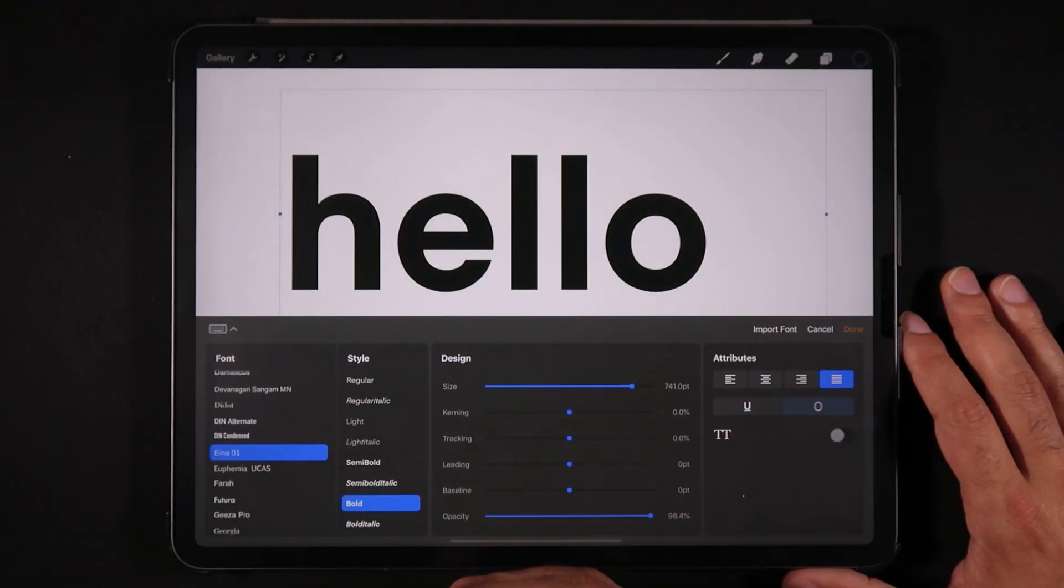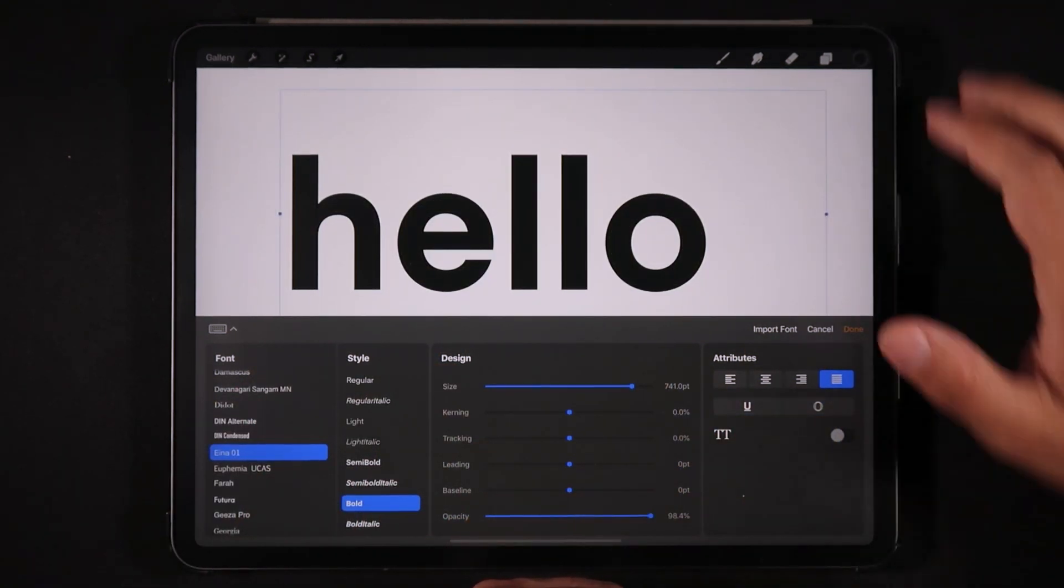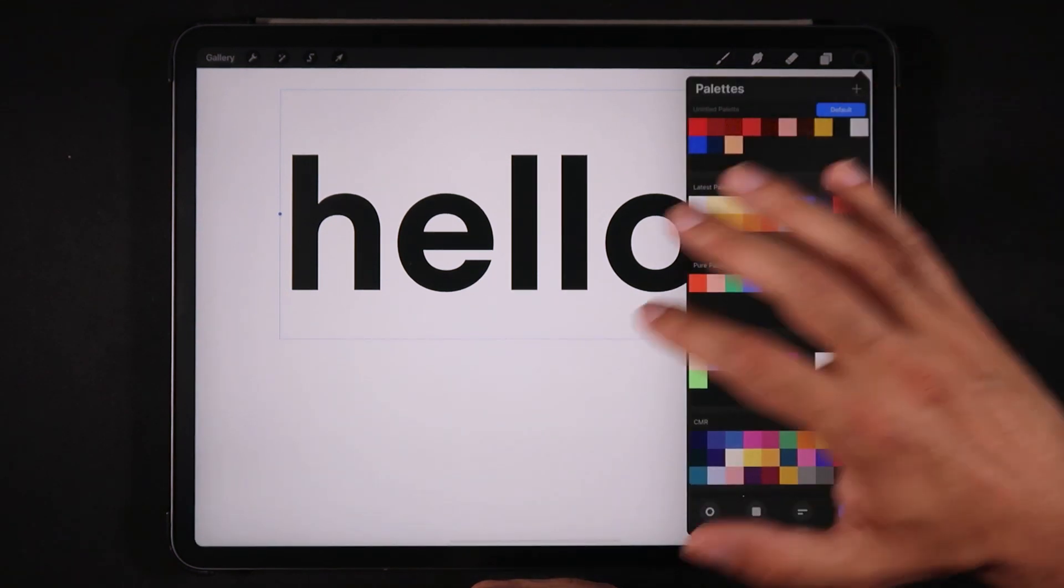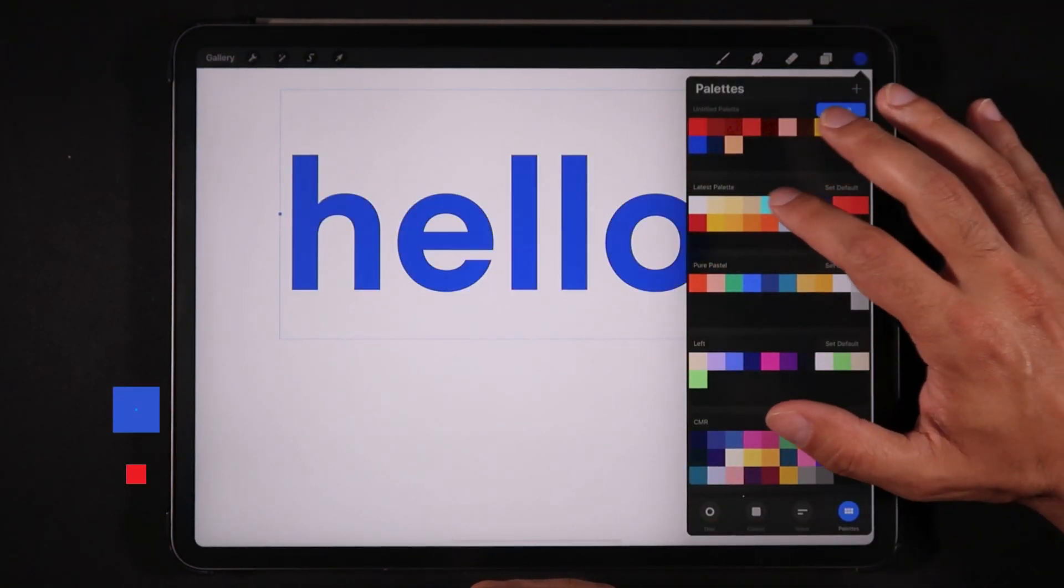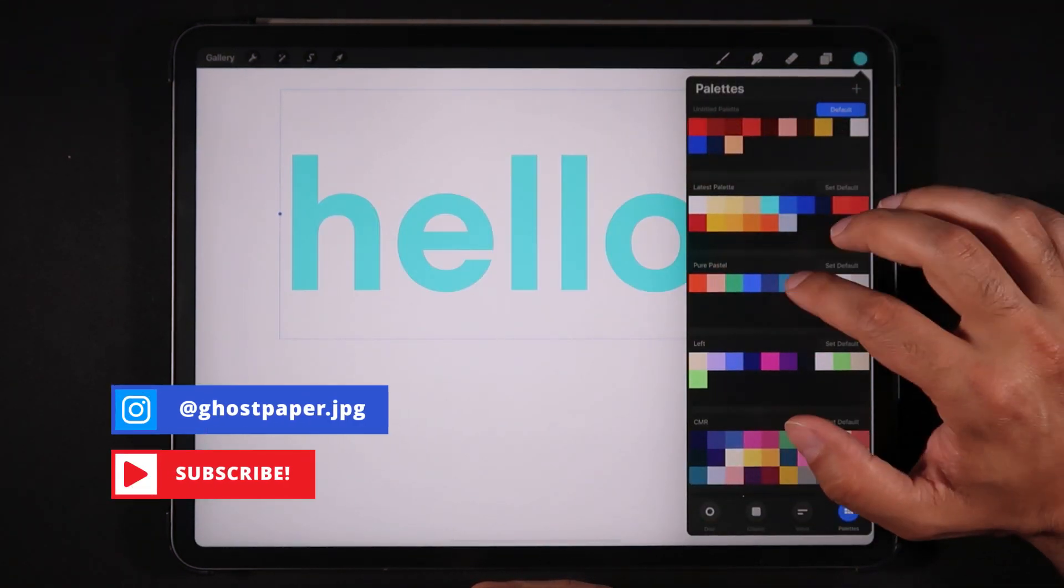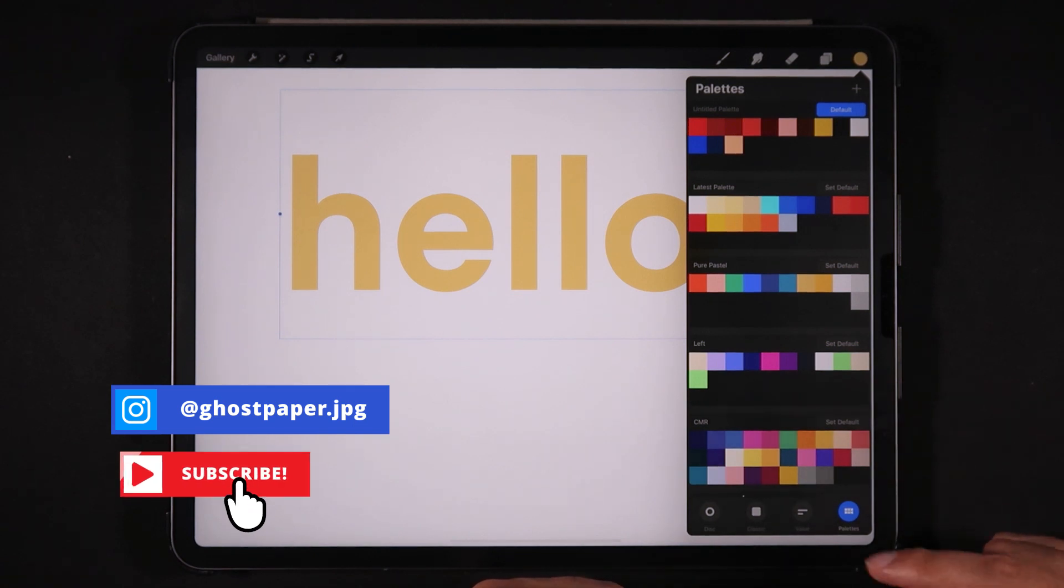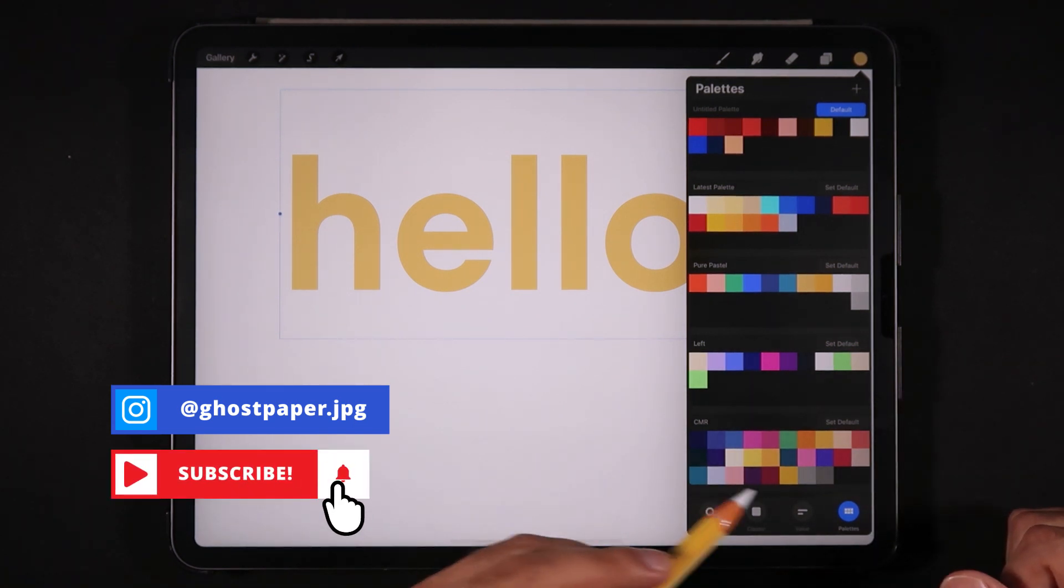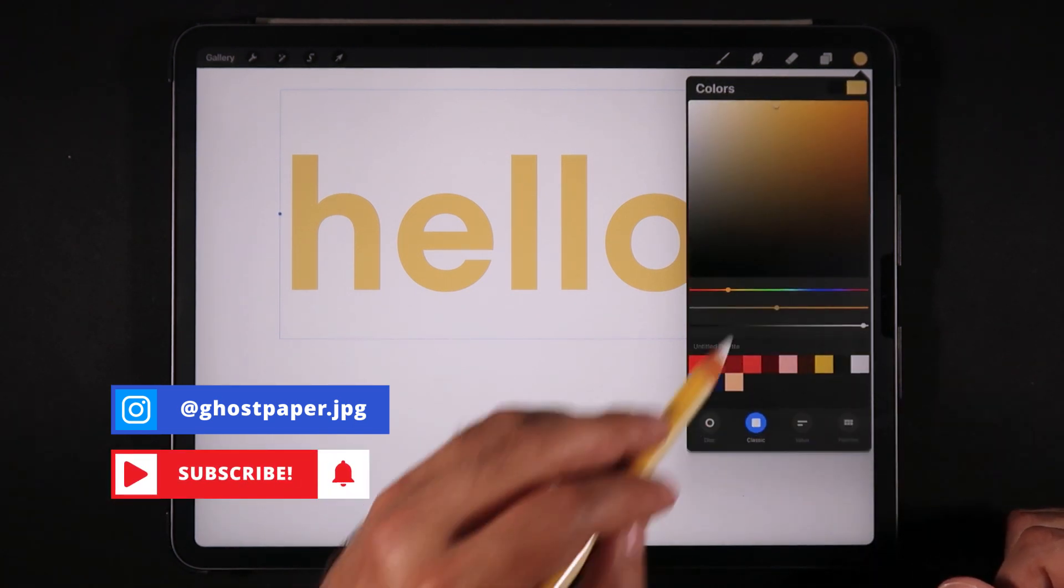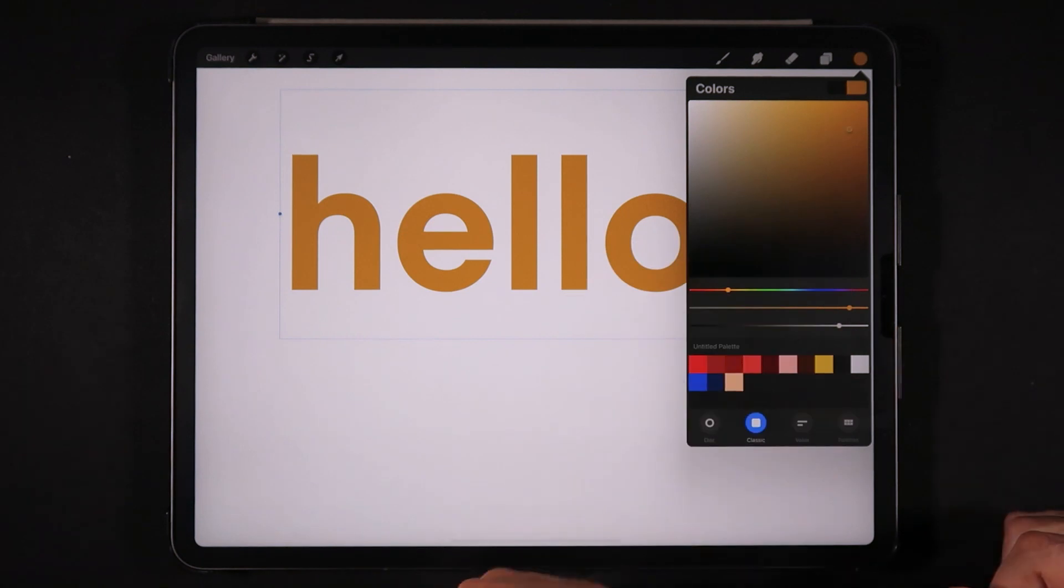So let's just turn off all these options. You can also change the color of that font just by choosing any of the colors that you have here, either on your palette saved in your palettes menu or by switching to the classic mode.